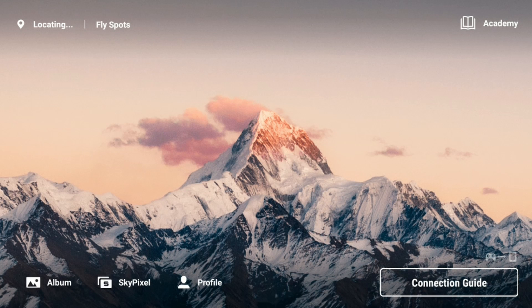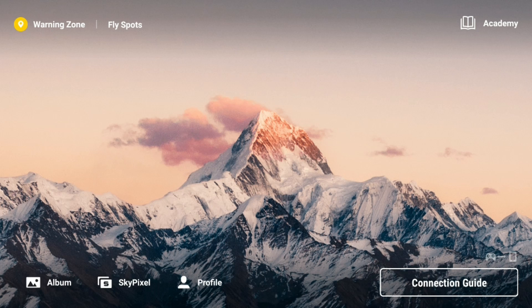Bear with me — we're going to start from the beginning, setting up your flight on the consumer series Mavic 3 drone. This does not apply to the enterprise or commercial versions.